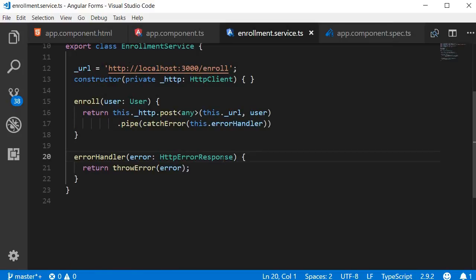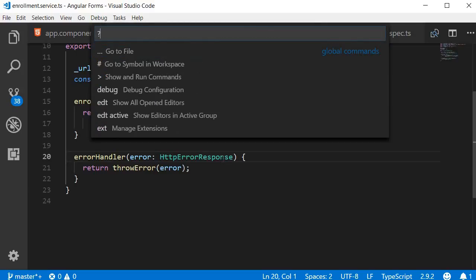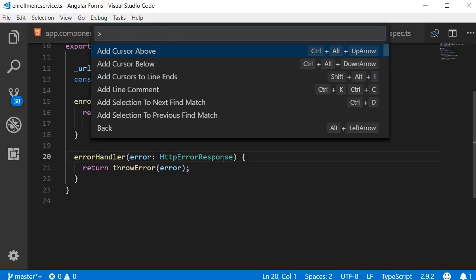What else is possible with the command palette? That's easy to find out — hit Ctrl+P and then hit the question mark key, and you get a list of possible options. We already had a look at the first two: navigating to files and navigating to symbols in the workspace. The next important item is the inverted caret or greater-than sign, which brings you directly to the editor commands along with shortcuts if present. This is like the central part of the command palette from where you can perform hundreds of tasks.